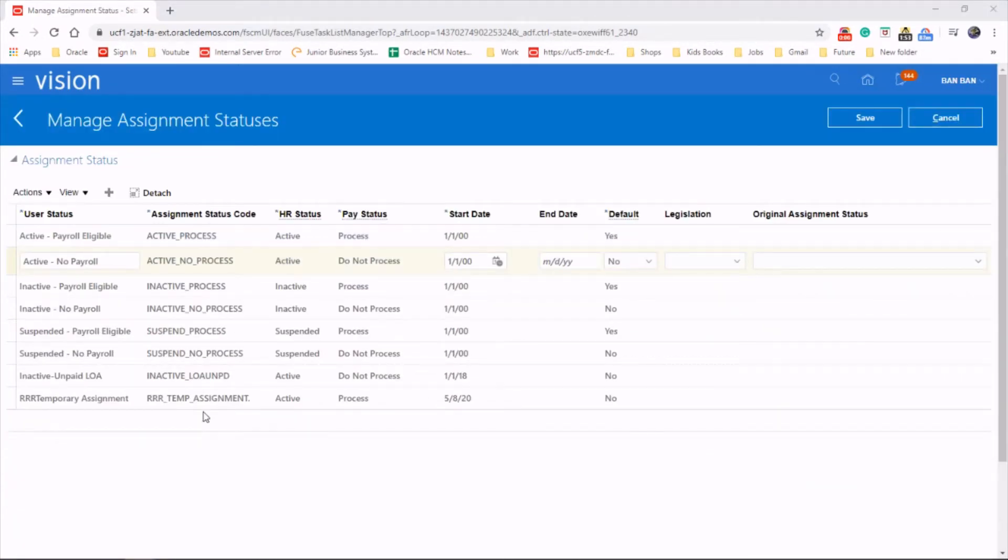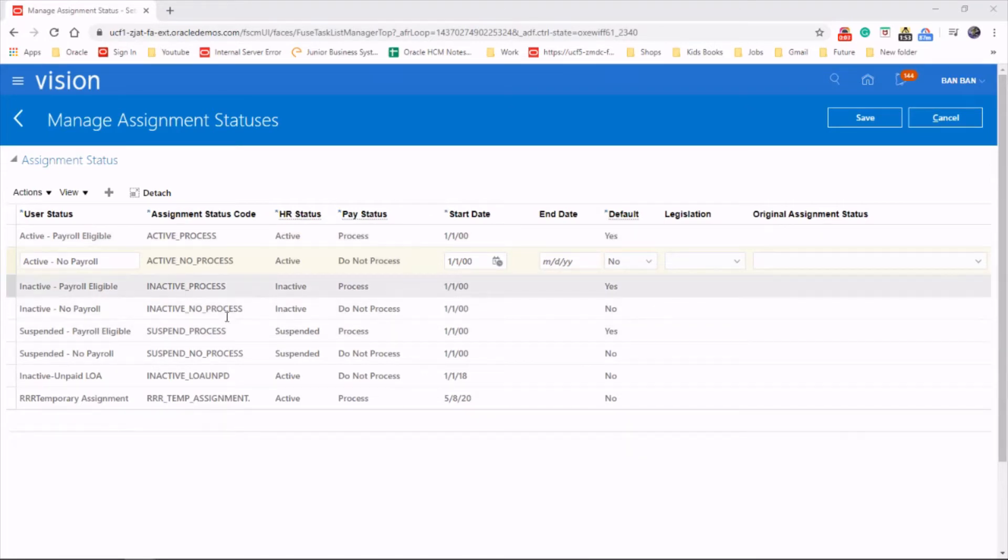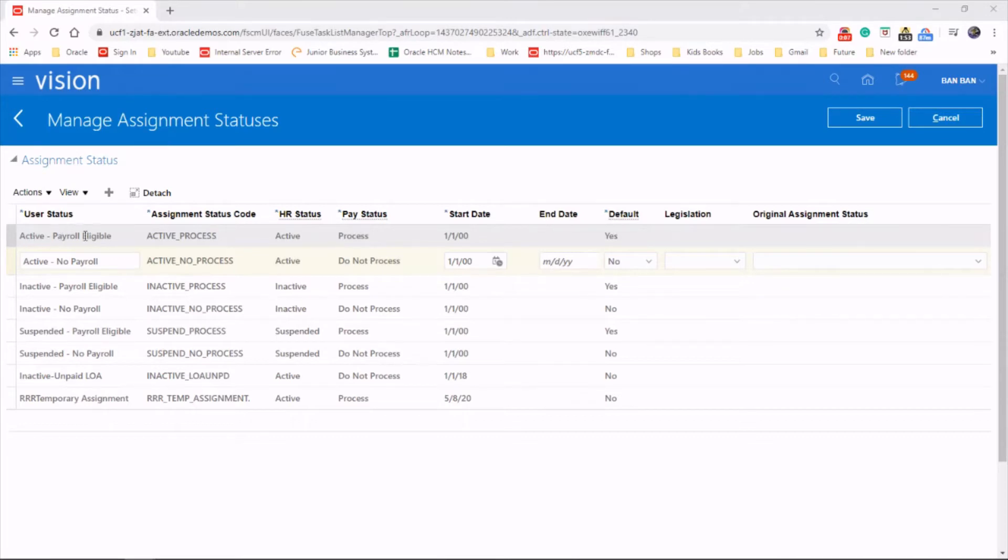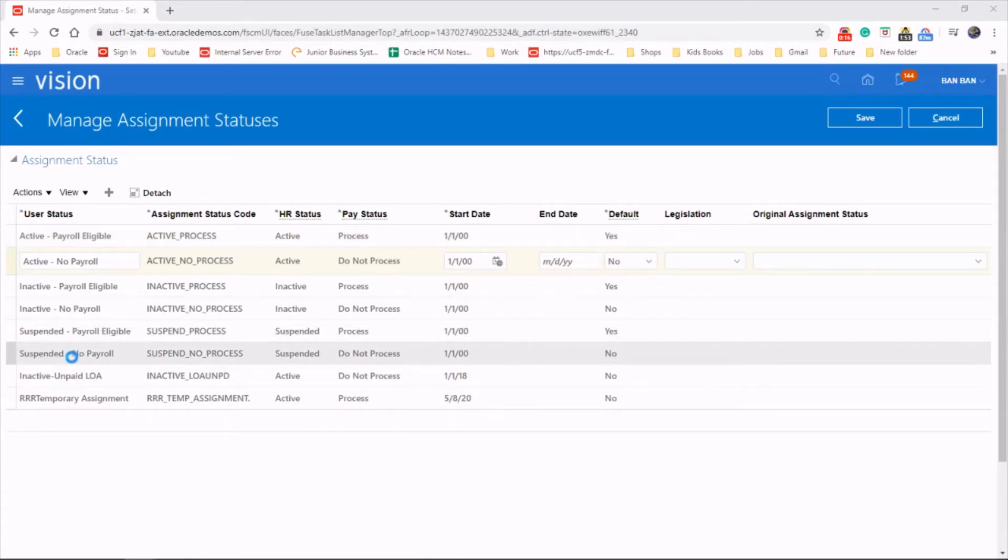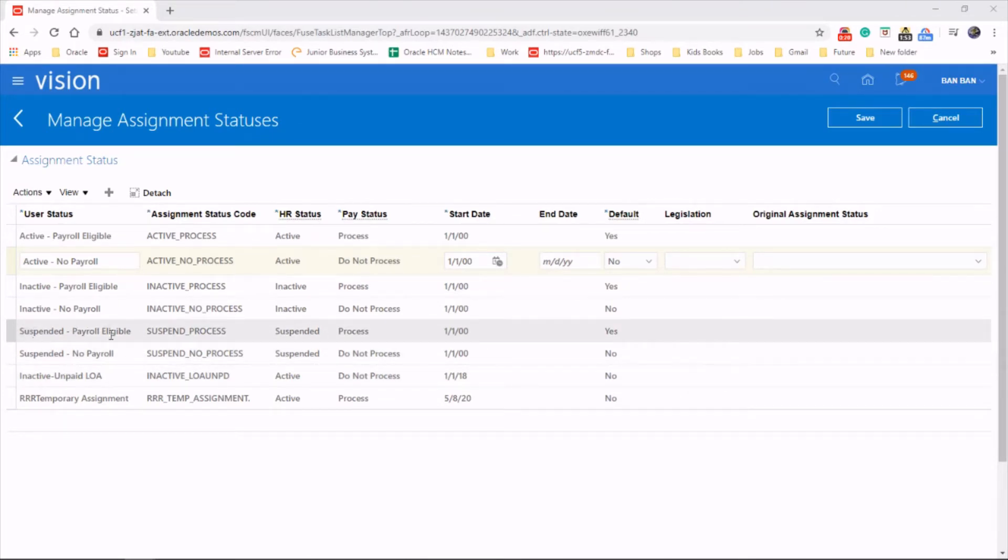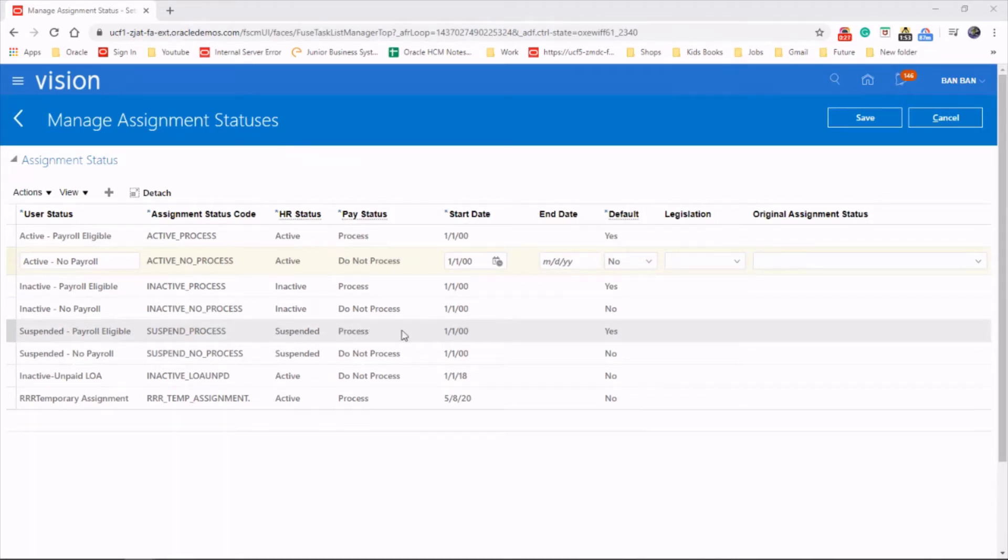There are some statuses already available in the system. For instance, the very first one is called active payroll eligible, so for HR the employee is active and the payroll is processing as well. Whereas, let's say suspended payroll eligible, the employee is in a suspended state but there are some payments still going to the employee.